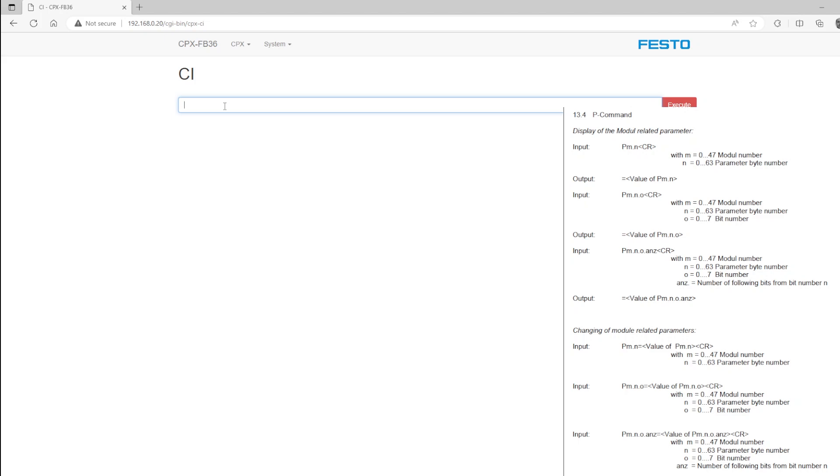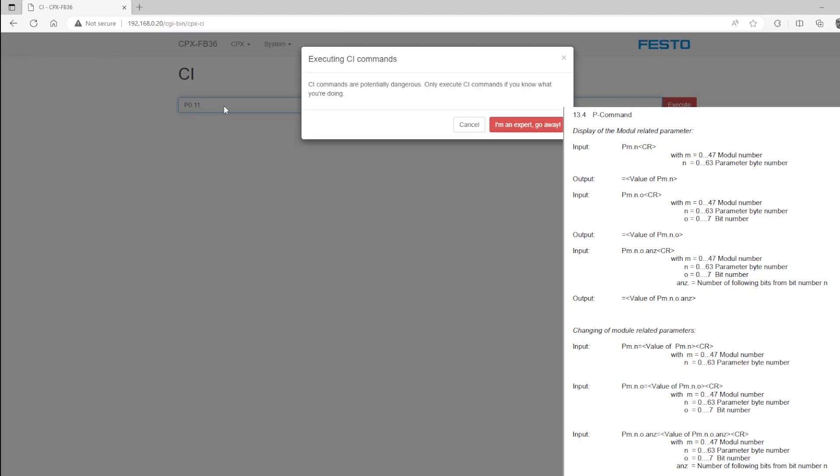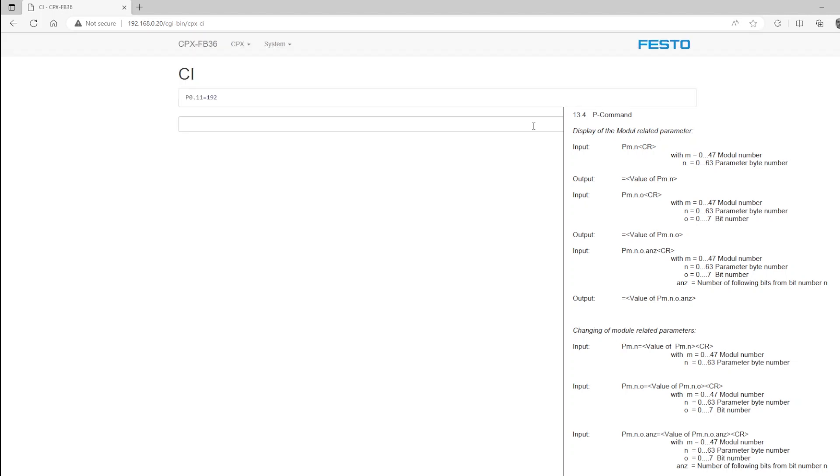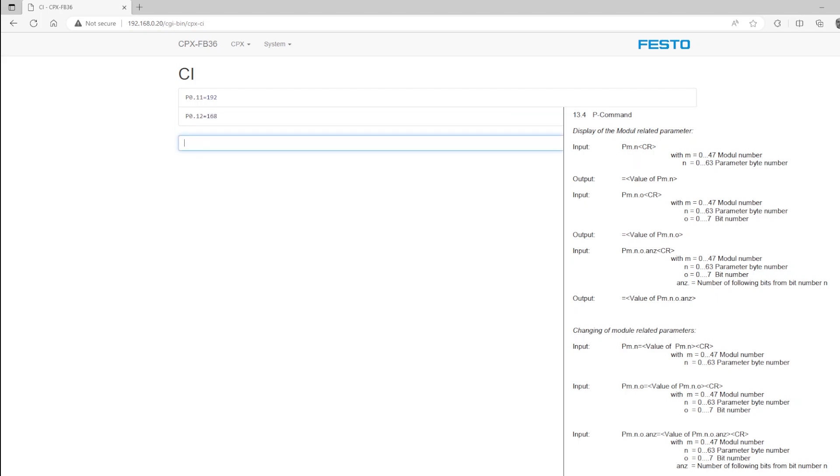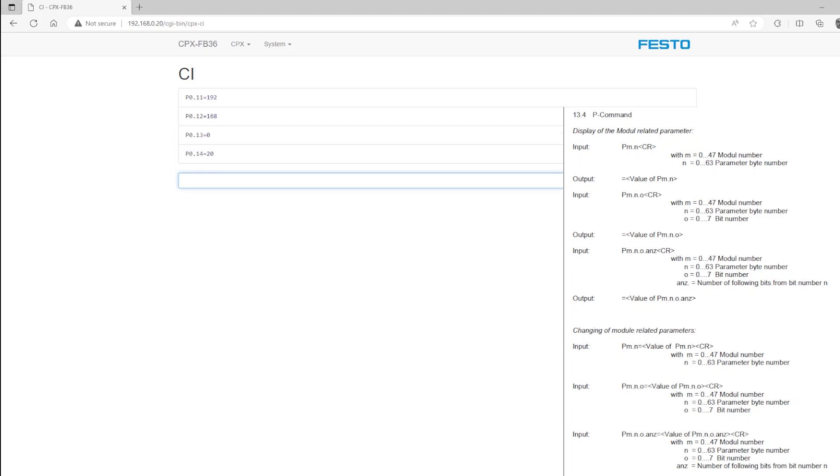And by some trial and error, I've determined that the IP address is between parameters 11 and 14. So I'll check and see what my current IP address is by typing these in. You will get a warning to say, be careful, this is only for experts, and you can acknowledge. There's the IP address of my current FB36 module.